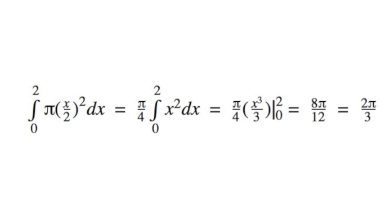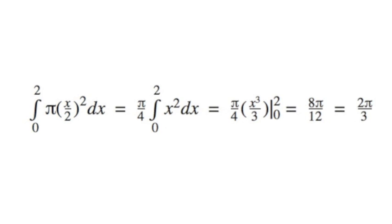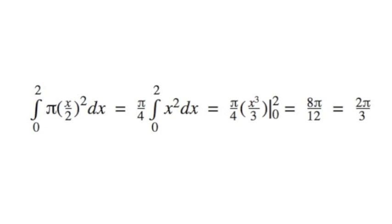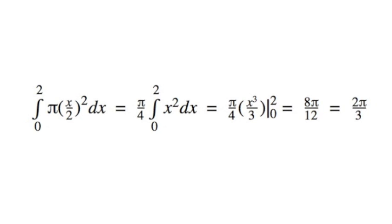So to set up the problem, our integral is from 0 to 2. In this case, where we are going about the x-axis, the radius of the infinitely thin cylinders, or circles, is the y-value, or x over 2.